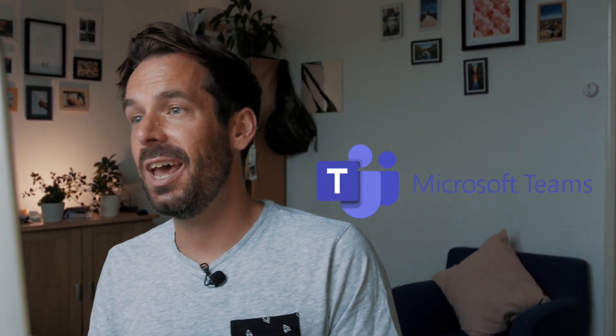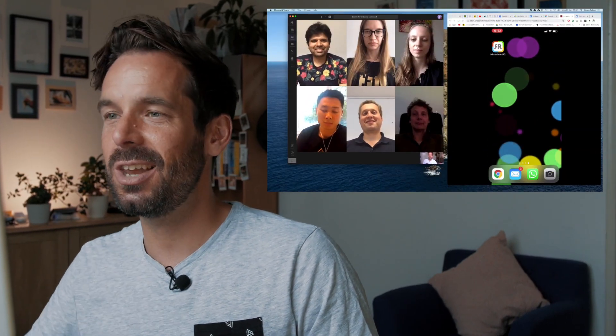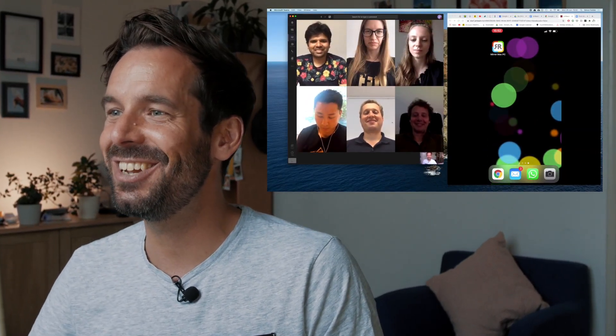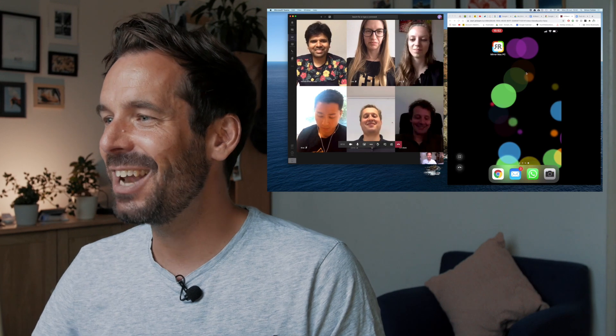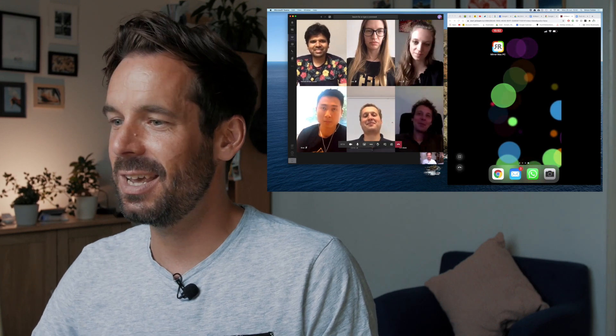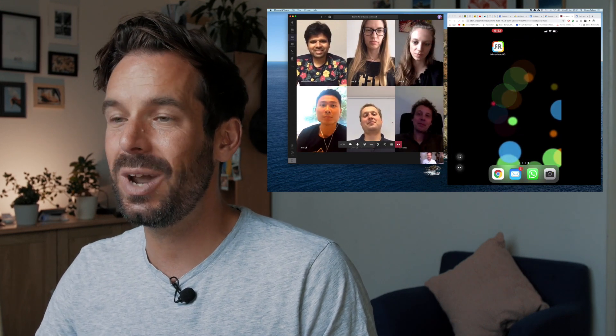Now that we have our screen mirrored into our Chrome browser, we can get to video conferencing. We're using Teams today — as you can see, here are some delightfully selected members of the Airbeam TV crew, and my phone is mirrored in my Chrome browser next to it.